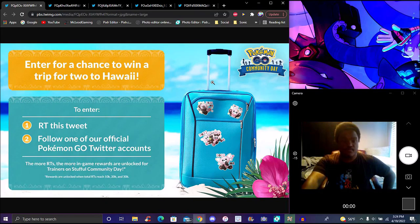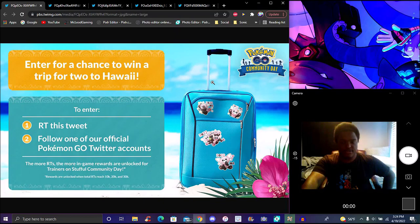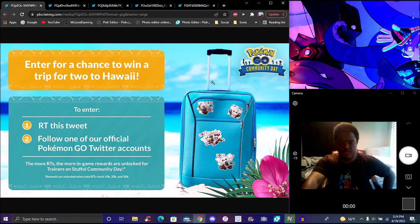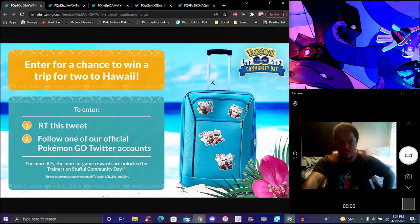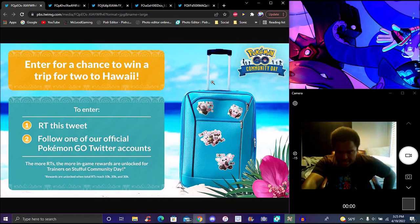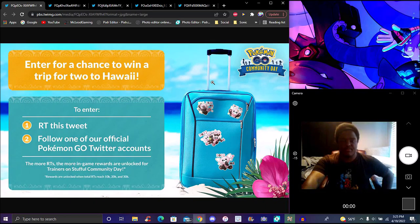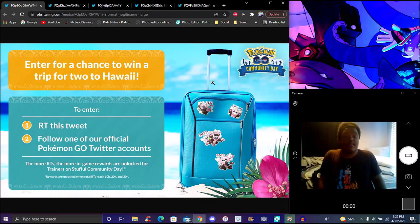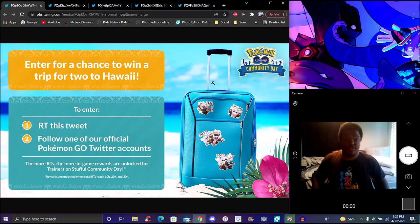First off, you need to retweet this tweet and follow one of the official Pokemon GO Twitter accounts. The more retweets we get, the more in-game rewards will be unlocked for all trainers on Community Day. The rewards are unlocked at 10k, 20k, and 30k retweets. That will get reached really fast though. I'll probably put the tweet link below - it'll be super simple and easy.